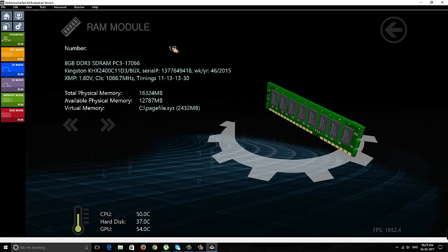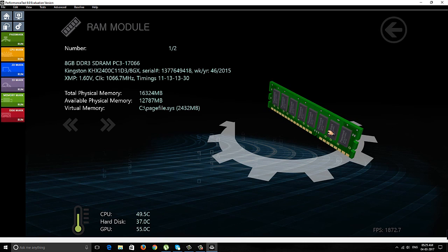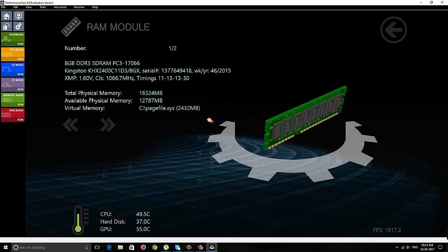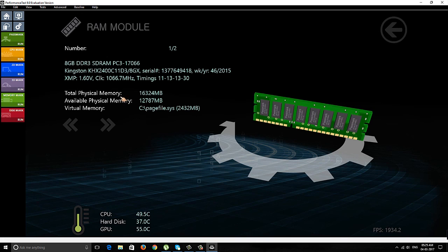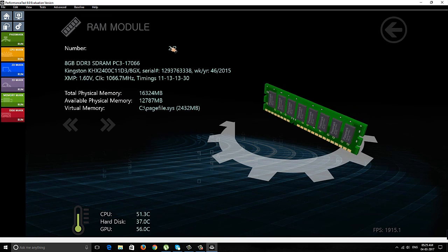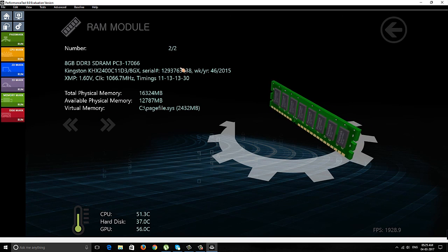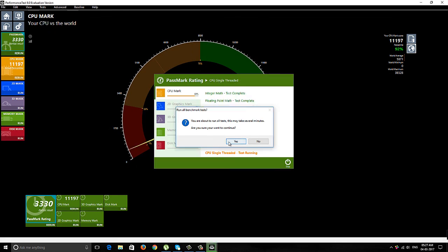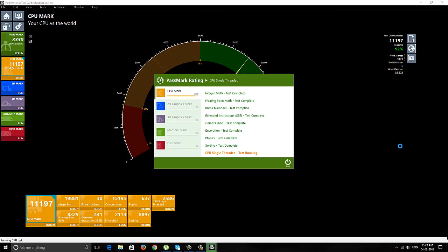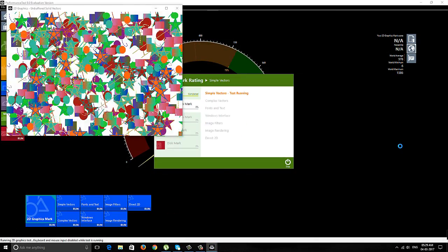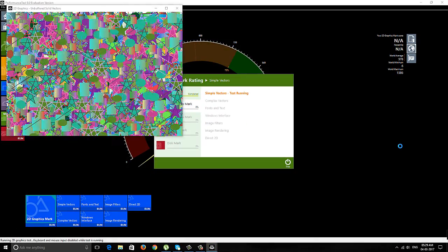The first one is 8GB Kingston RAM clocked at 1066 MHz. The second RAM has the same profile, also clocked at 1066 MHz. I've started the performance test and will be skipping a few parts so I can jump directly into the results.